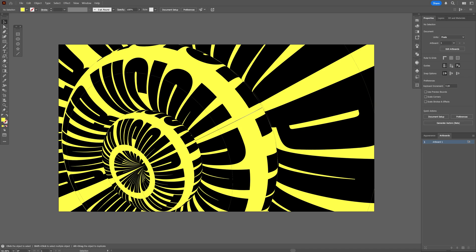All right you guys, today I check out how to create this 3D text donut in perspective here in Illustrator.